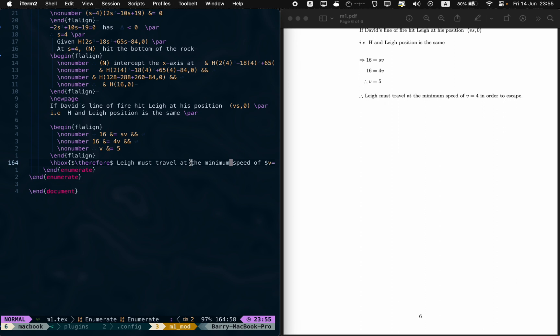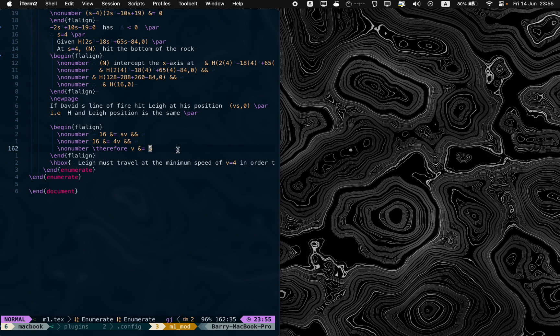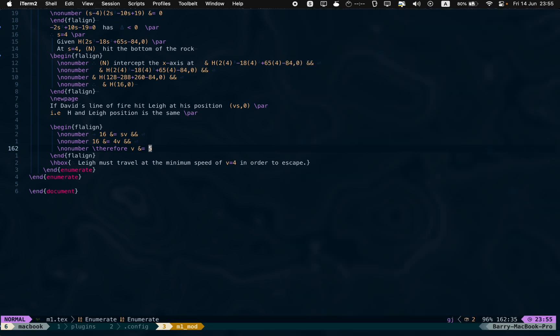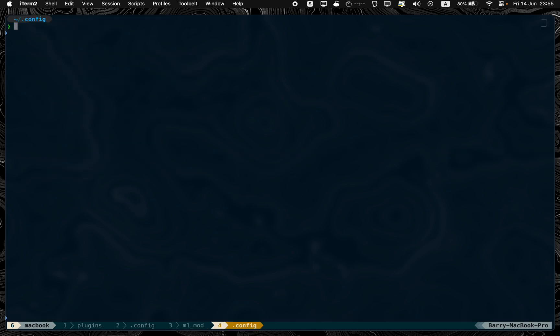I've researched some solution and what could be done is to not use the built-in MacBook preview. Use a different one. I would like to use this one called Skim. It's a pretty old app, but it works wonderfully. I'm using brew to install it.